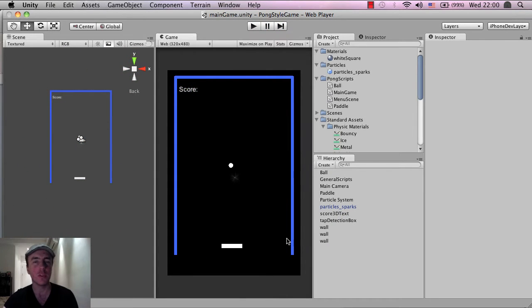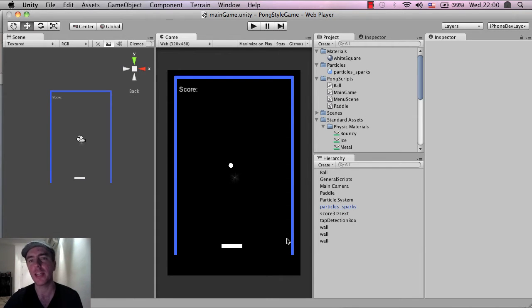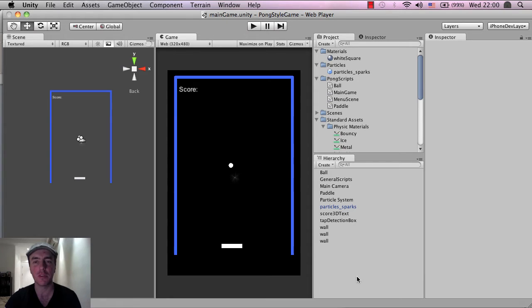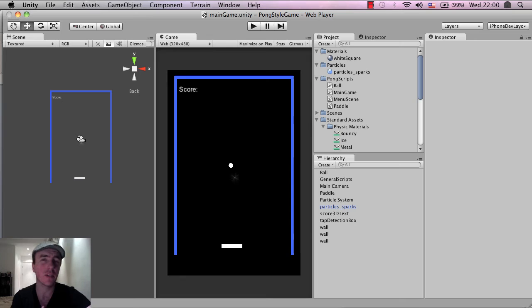So at the moment we're just focusing on the game scene. We're not focusing on the menu scene but we'll talk about that later. But in the meantime let's continue on this tutorial here.